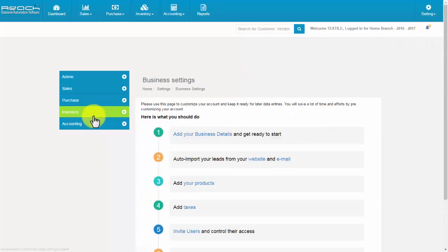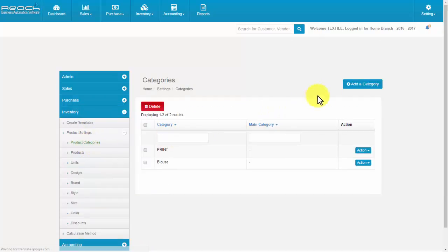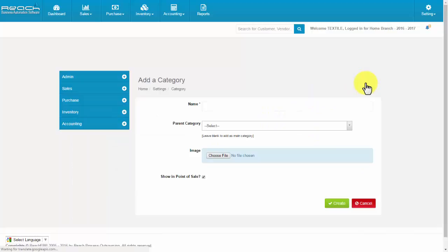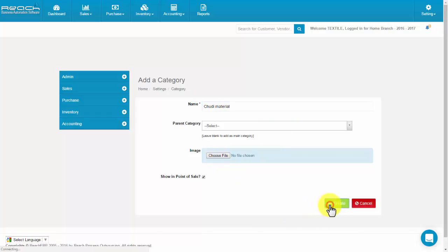Go to Product Categories under the Inventory tab, then click the Add a Category button. The add a category screen appears. Now fill the name, parent category, and upload an image related to the product category. Now click Create.